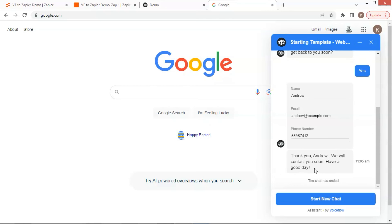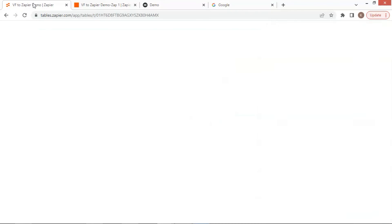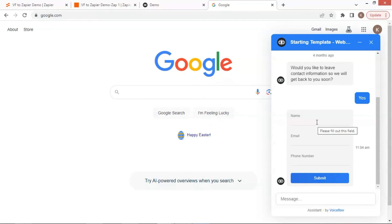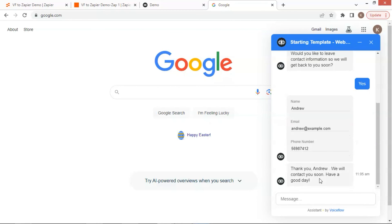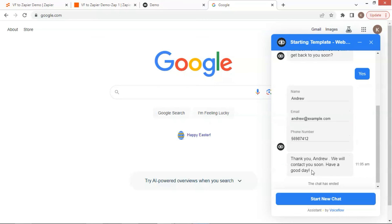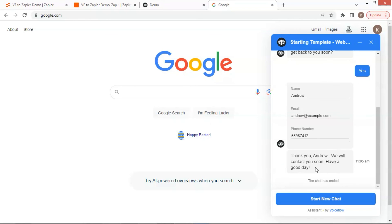This gives much better user experience, and the user does not need to answer many tedious questions one by one. On the Zapier table, we can see that the new data have been successfully added. If you are interested in learning how to add the form extension, please leave a comment below with a plus sign, so that I will see how many people are interested. If there are enough people, I will consider making a video to show how to do it.